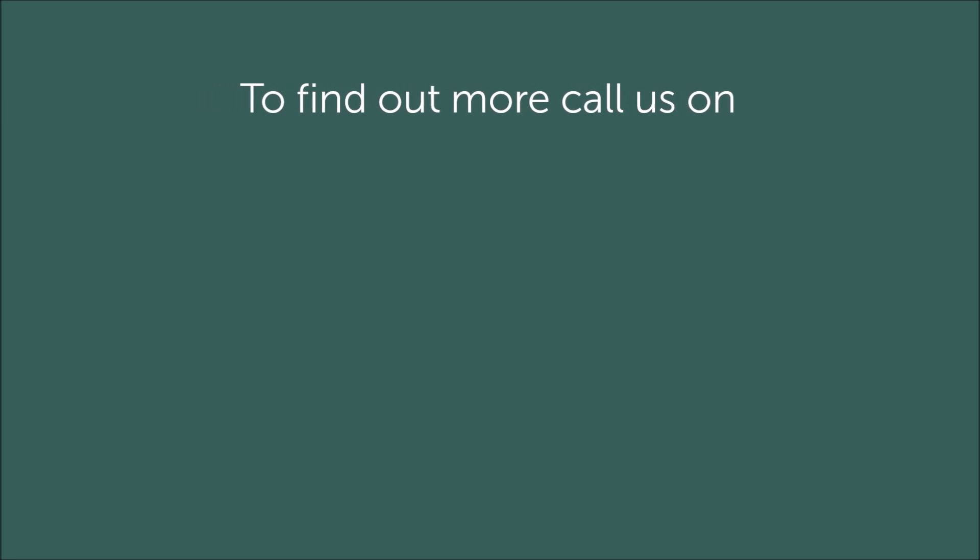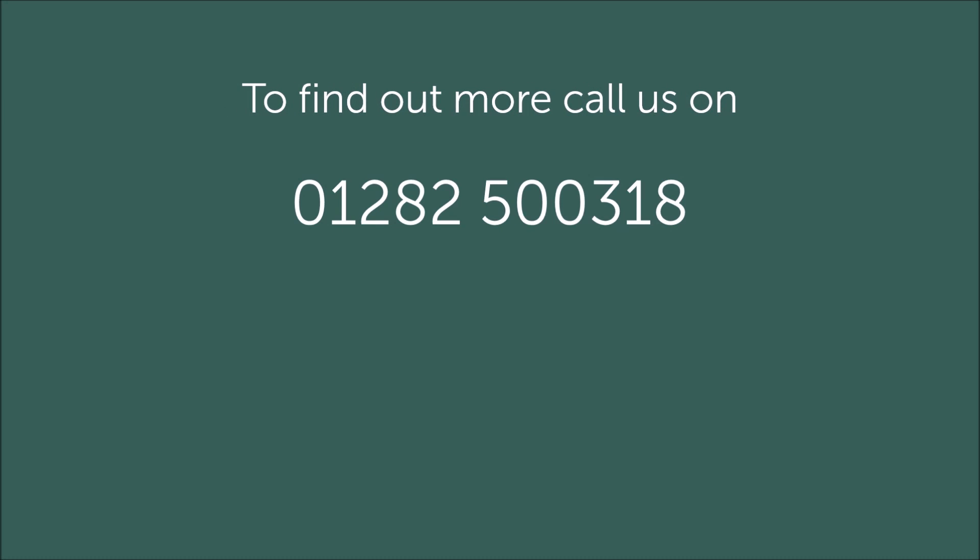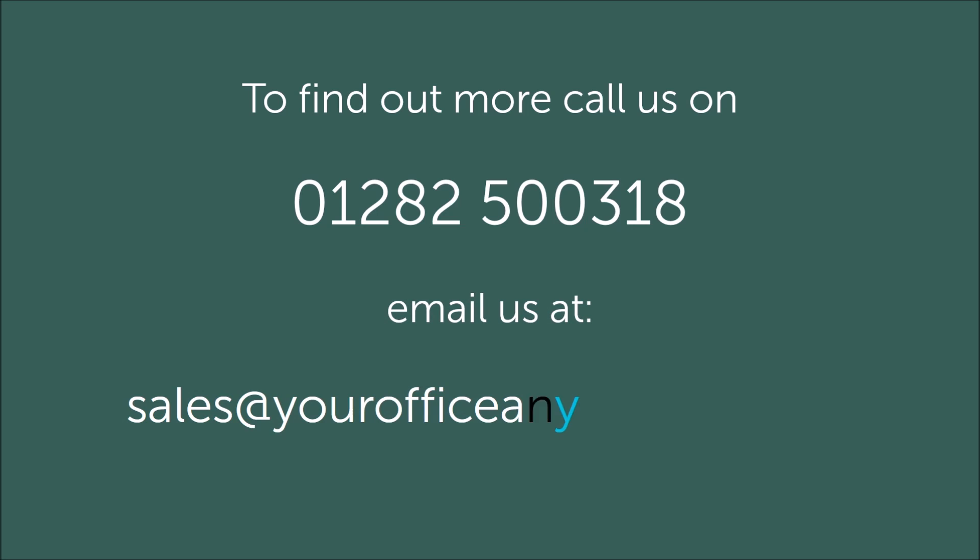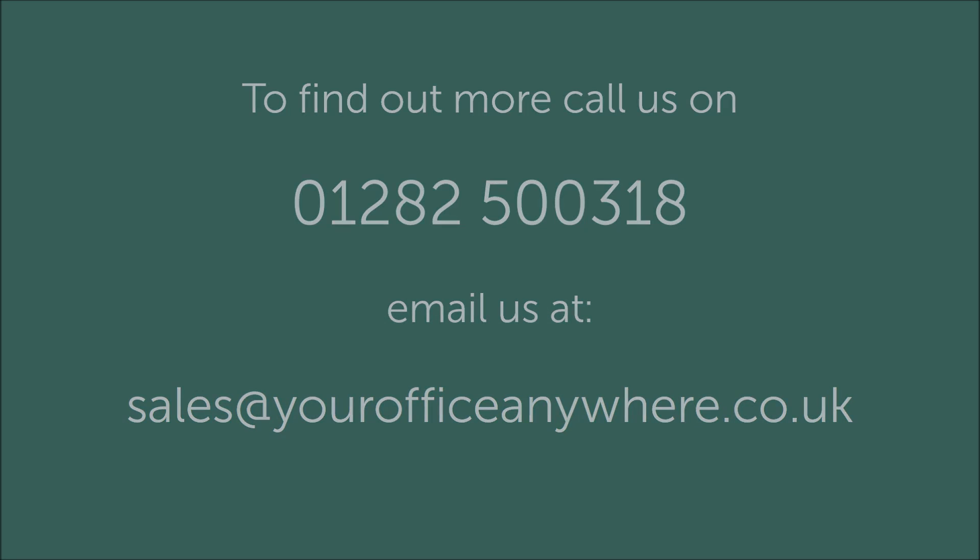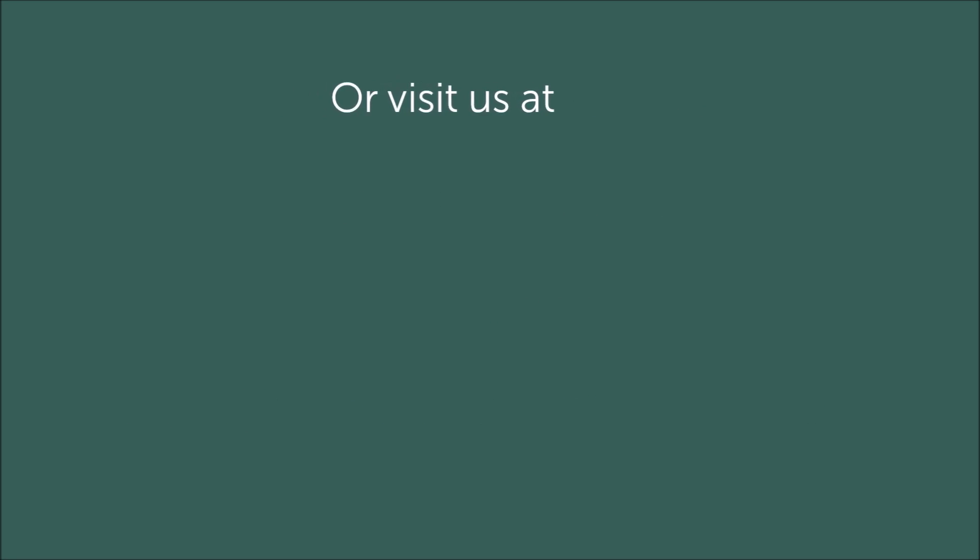Give us a call today on 01282 500 318 or email sales at yourofficeanywhere.co.uk or find out more information at yourofficeanywhere.co.uk. Thank you for watching.